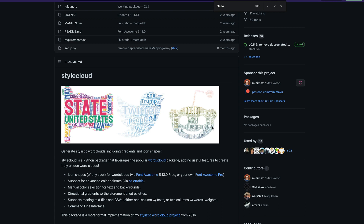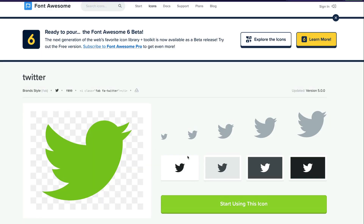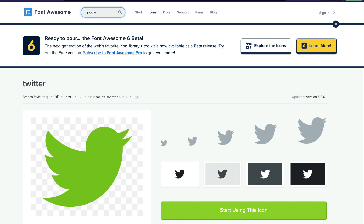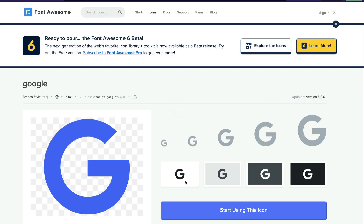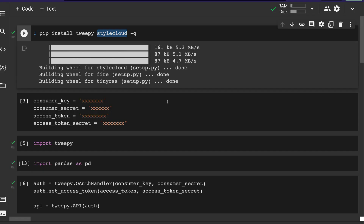The greatest thing about stylecloud is you can mask and create themes based on Font Awesome icons. For example, if you want a word cloud in the shape of the Twitter logo, you have a Font Awesome icon for that. Similarly if you want a Google-themed word cloud, you get the Font Awesome icon for Google, get the code, come back to your code and add it.